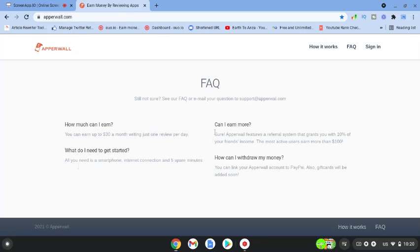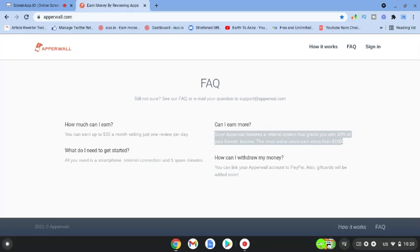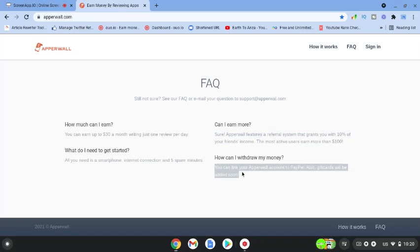Can I earn more? Sure. The feature is a referral system that grants you with 10% of your friend's income. You can do that by referring a friend. The most active users earn more than $100 and you can link your account to PayPal. Gift cards will be added soon as a feature.